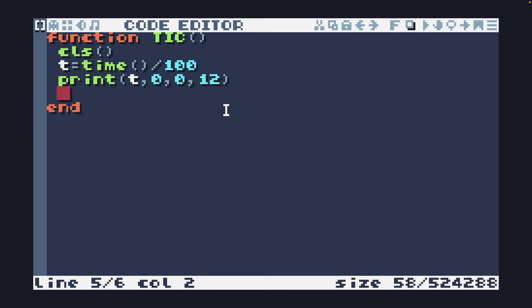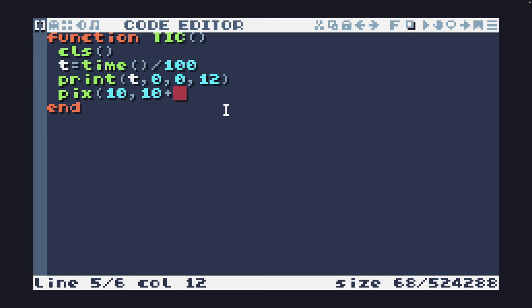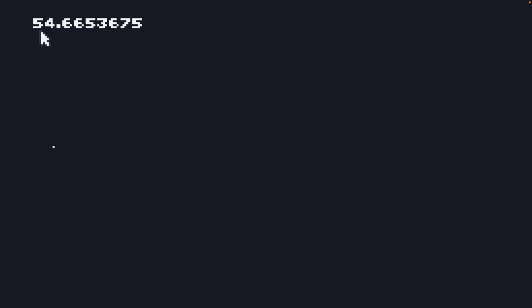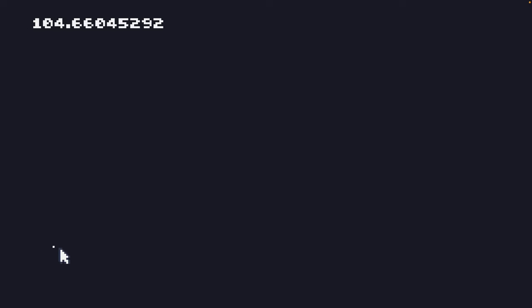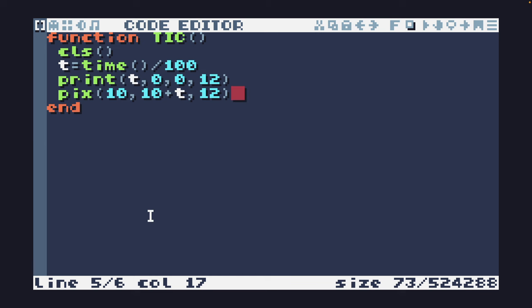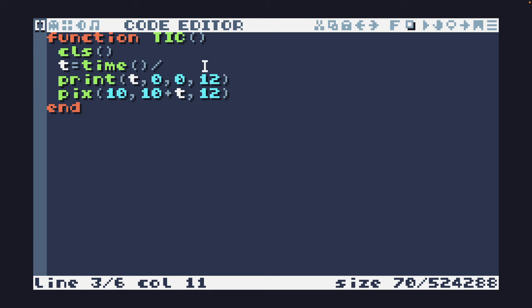So now I'm going to use time to animate something and I'm going to use the pix function, which will allow me to set an individual pixel. I'm going to set the X coordinate to 10, the Y coordinate to 10, but I'm going to add the time to it, and set the color to 12 as well. When we run this, you'll see here's our little pixel dropping down the screen and every number here, the Y value increases and our pixel drops further down the screen. And I can change this again to be different speeds.